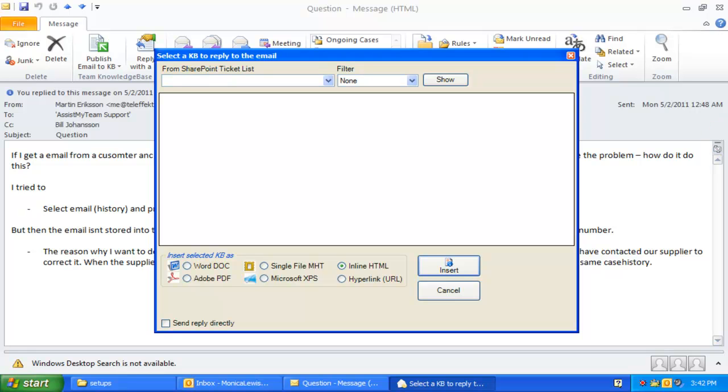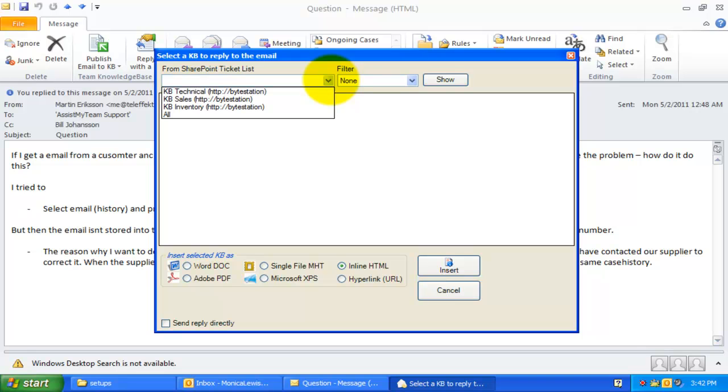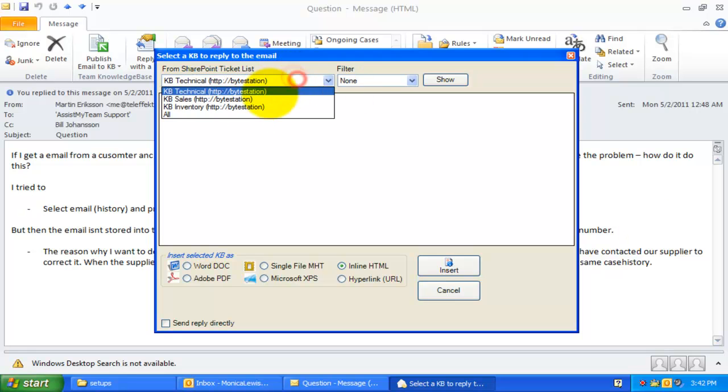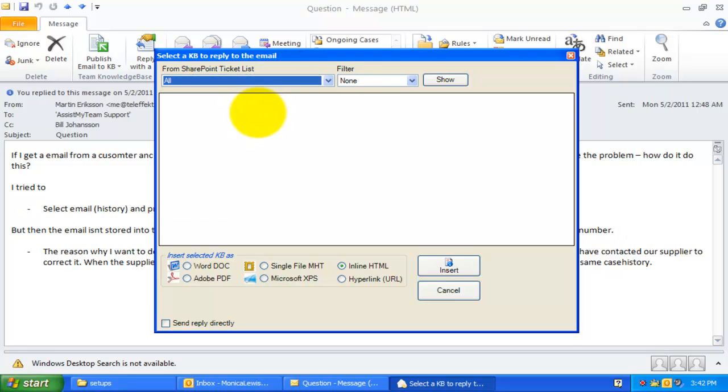First of all, you can select from which particular SharePoint list the KB articles should show up in the Tree View for selection. You can choose the last option, All, to show KB articles from all the configured SharePoint KB lists.